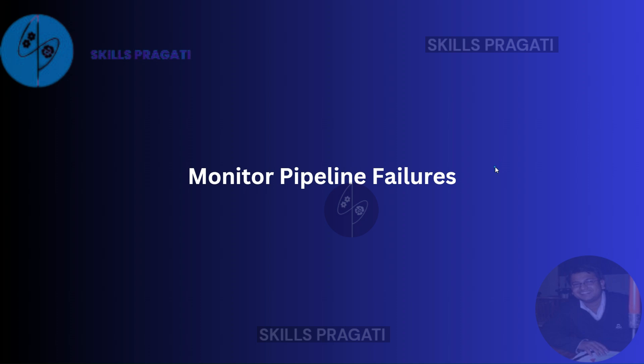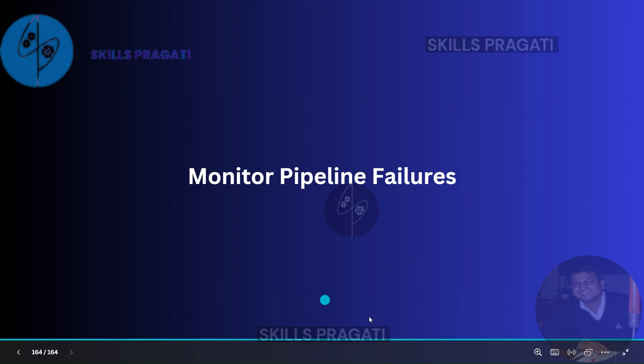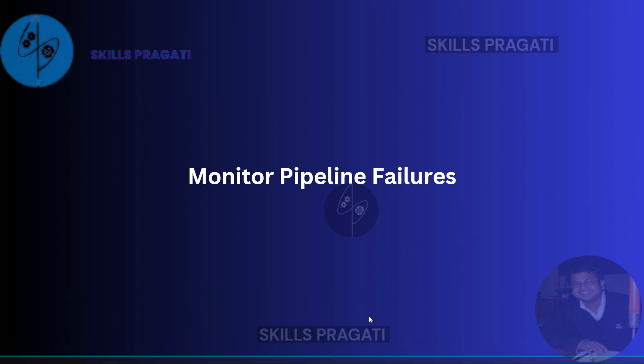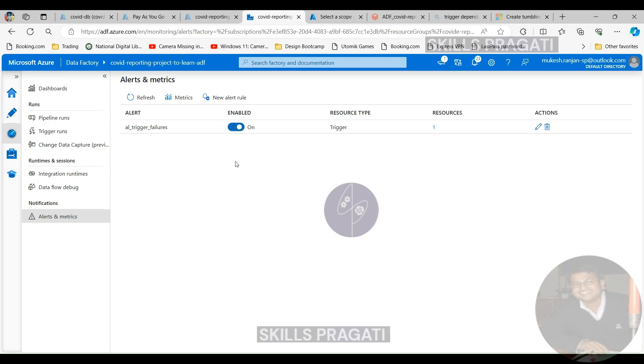Welcome back! In the last session, we created the alert to trigger when there is a trigger failure. So let's try and break one of our pipelines, which is the ecdc ingest pipeline, so that we can see whether the trigger is firing.